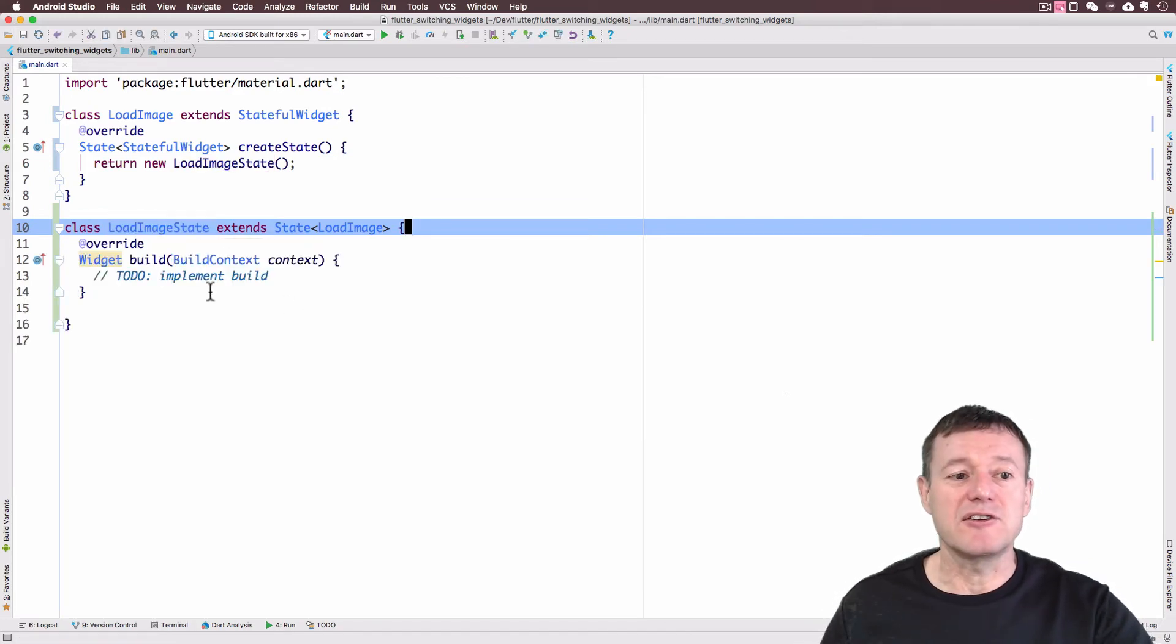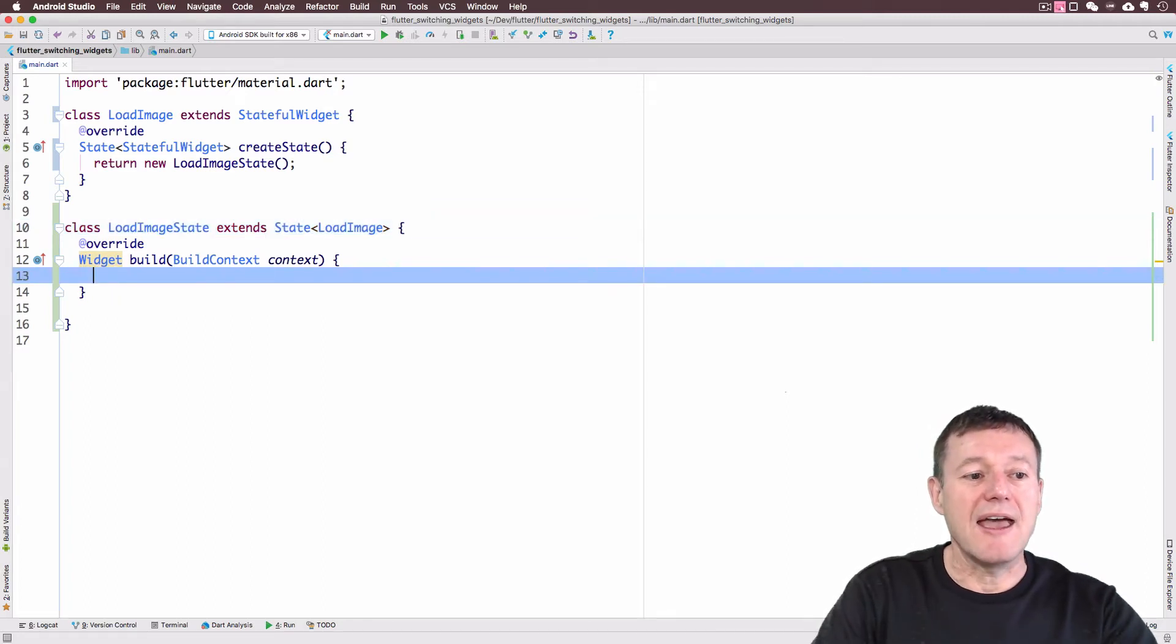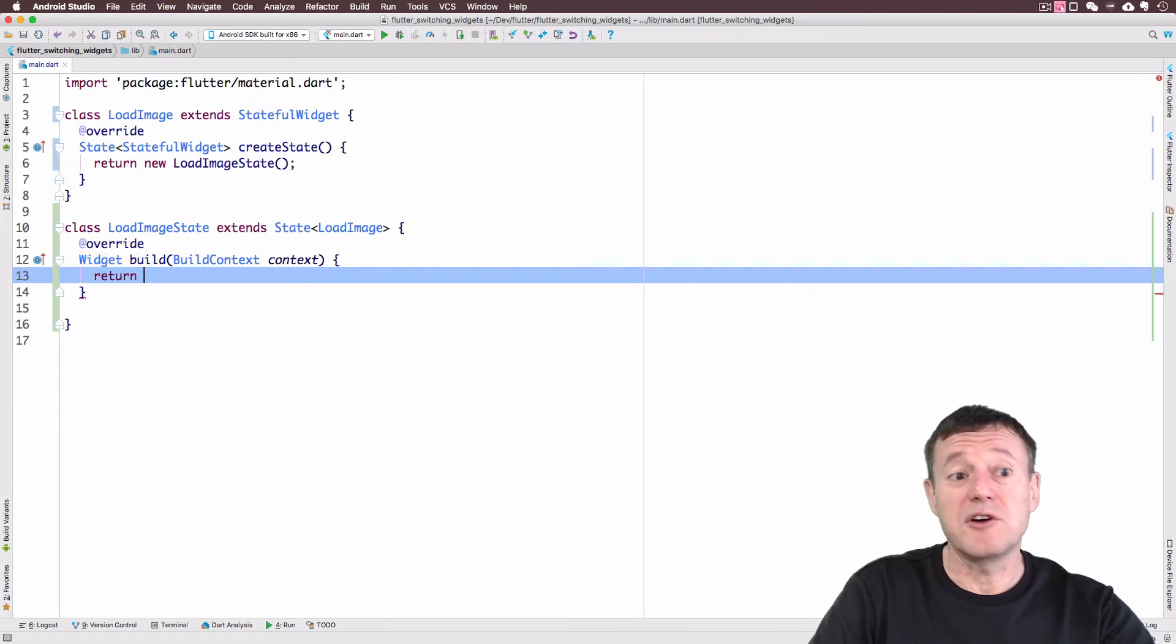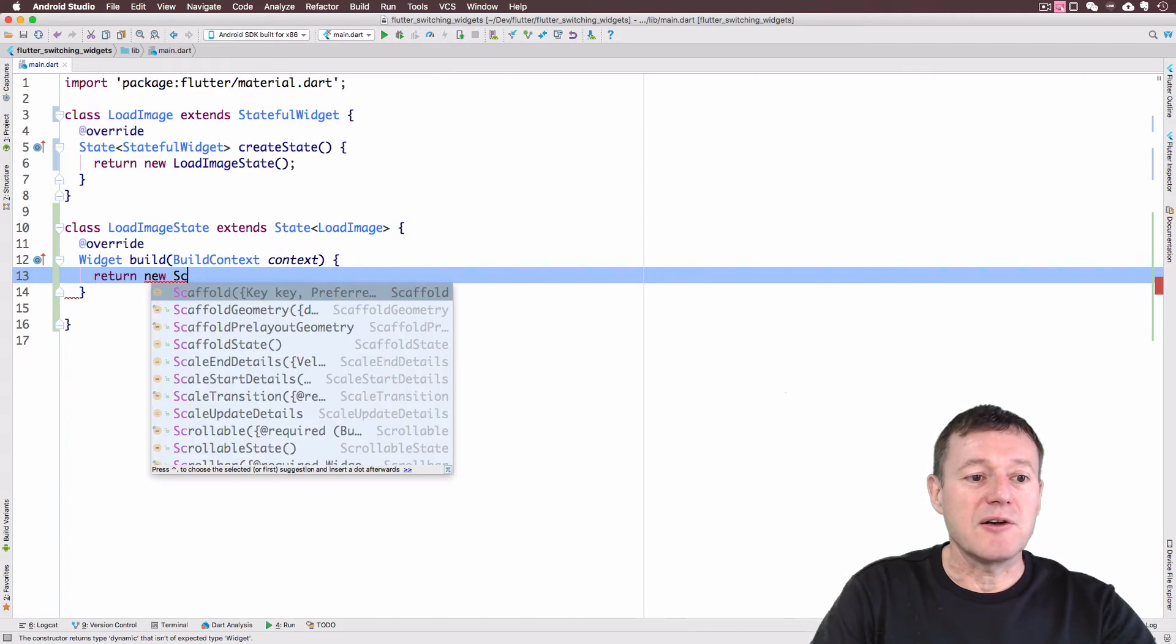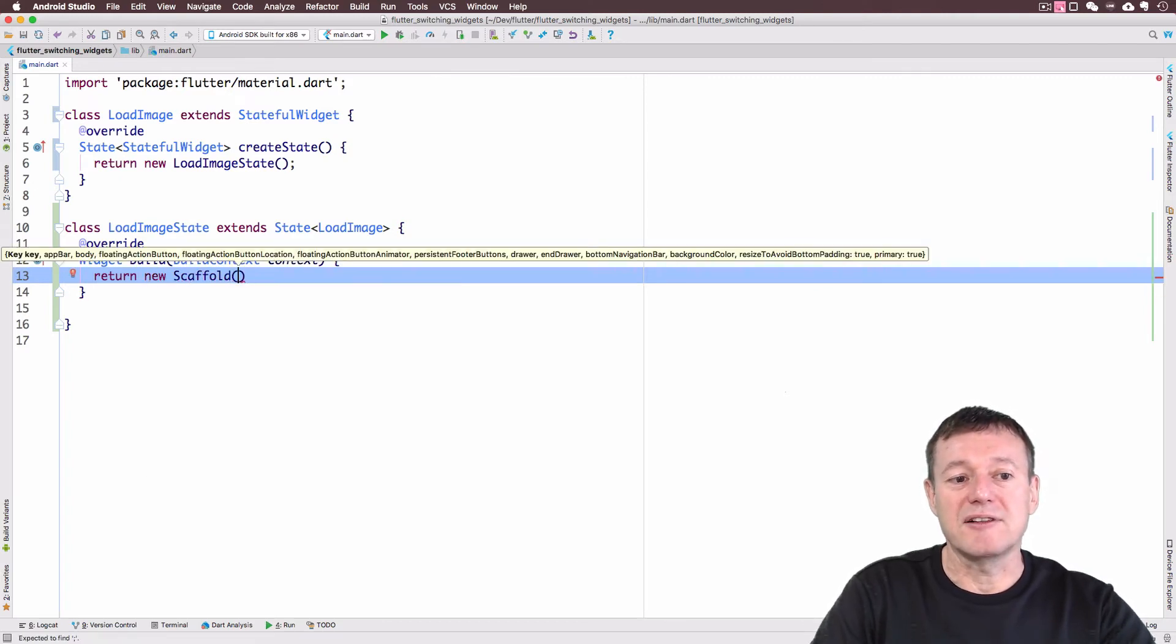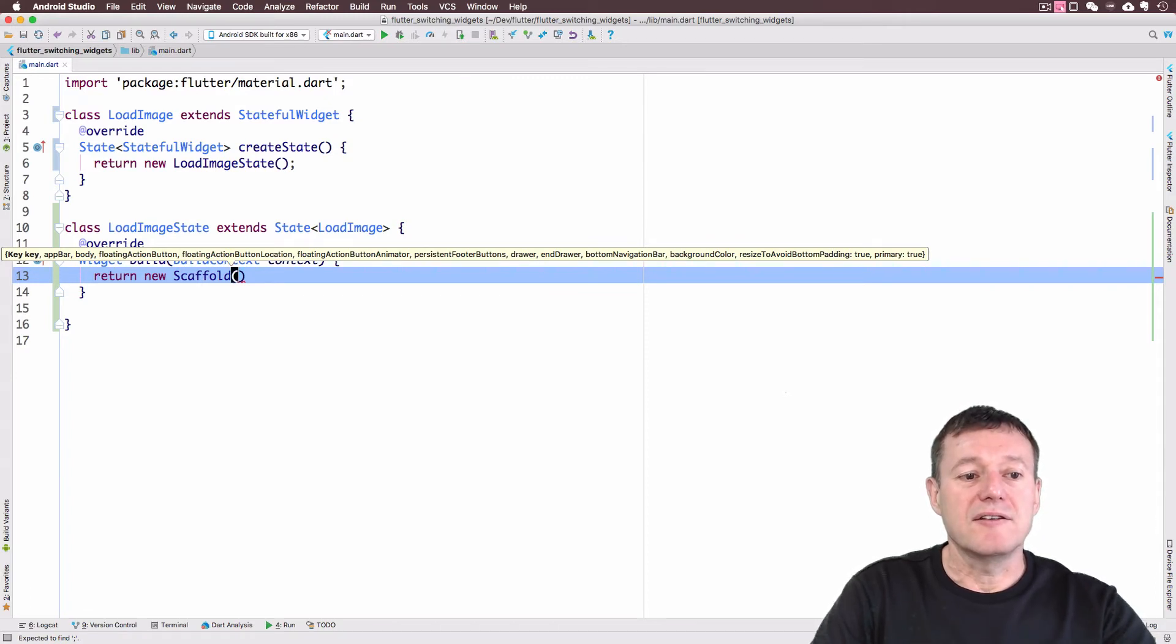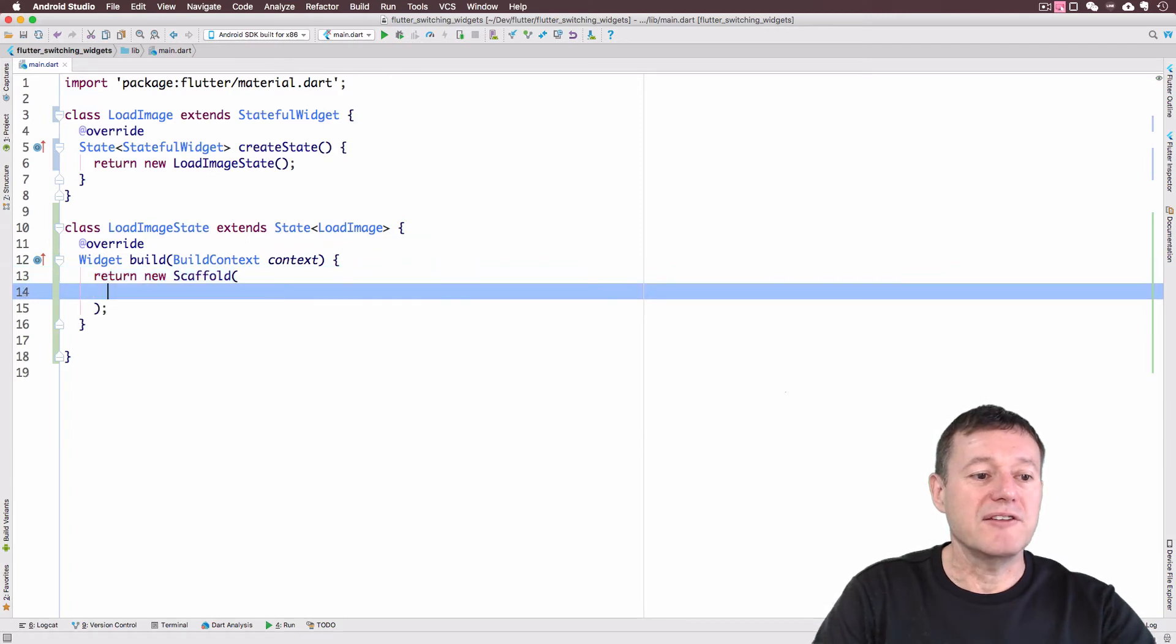This does need to return a widget. So we do need to return a widget. So much choices in Flutter for widgets. But we're going to be using the material scaffold widget for that. Just makes layout quite simple for what we need to do here. I will put a semicolon on the end there.